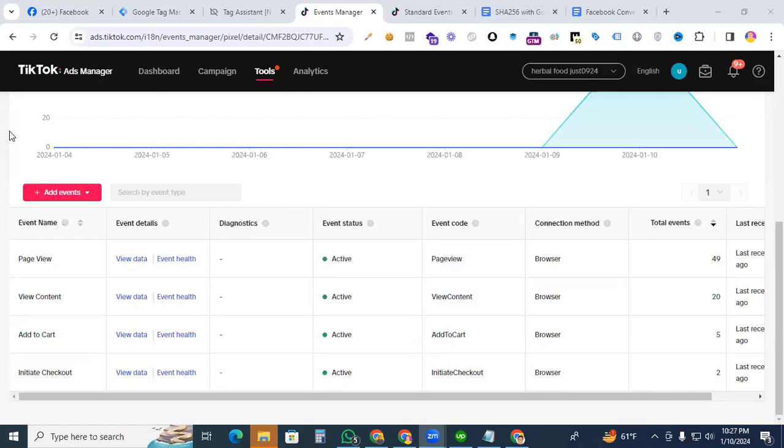Hello everyone, welcome back to my channel. Today we are diving into the world of digital marketing and helping you set up the Place an Order event for your TikTok Pixel using Google Tag Manager. If you're looking to optimize your TikTok advertising reports and track crucial events on your website, you're in the right place.